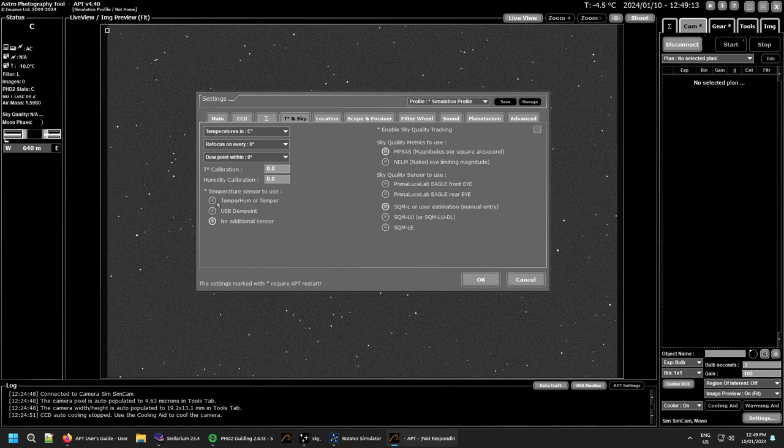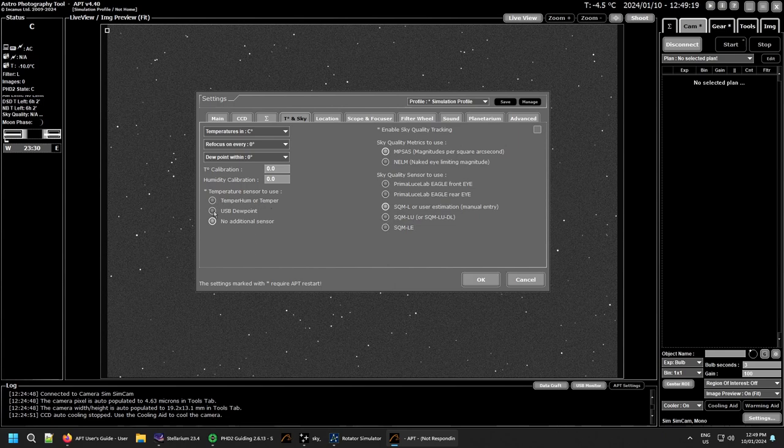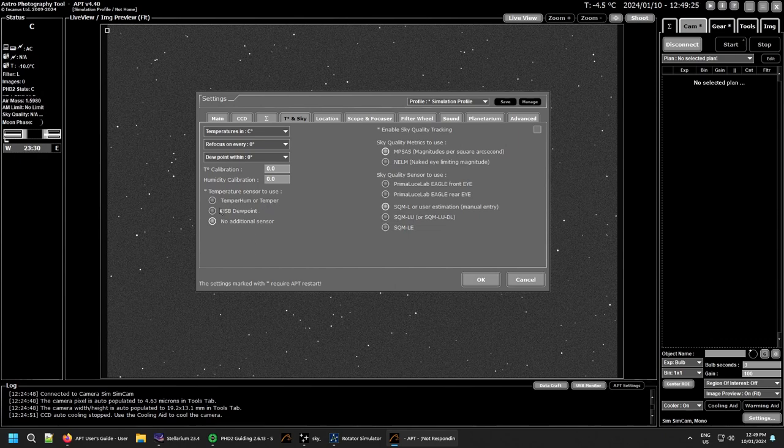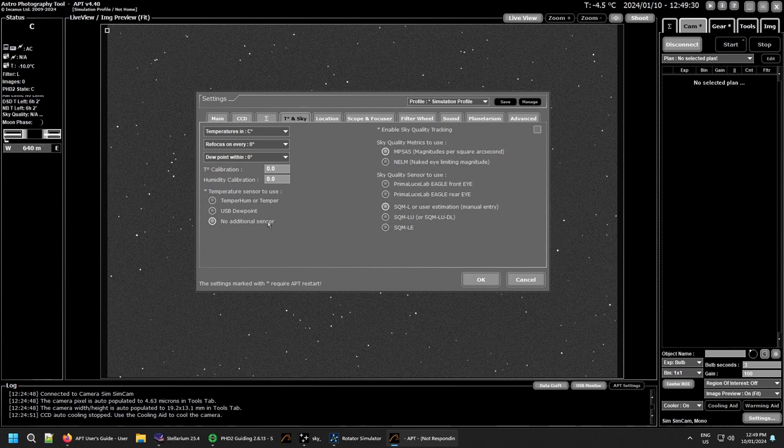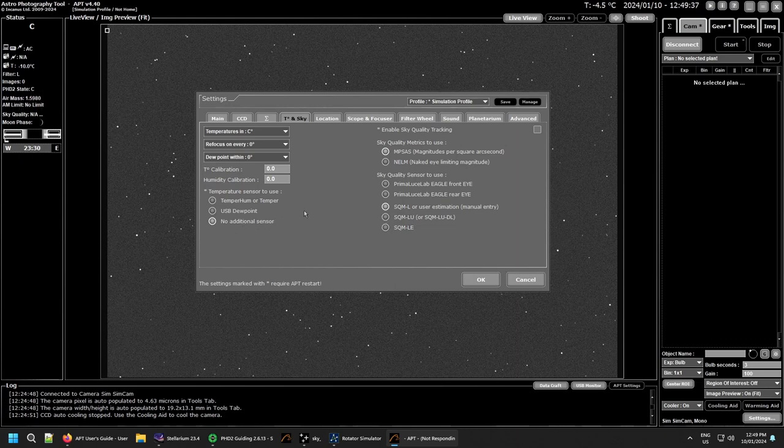Then you have your settings for which temperature sensor to use, depending on which ones you've got set up in your devices. If you're not using these, you can set no additional sensor. While this disables these options, it will still work with the focus motor sensor most people have.